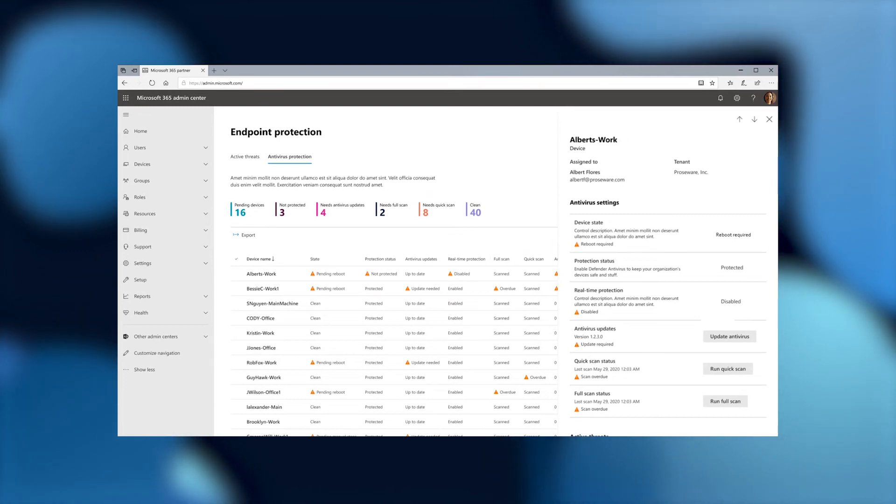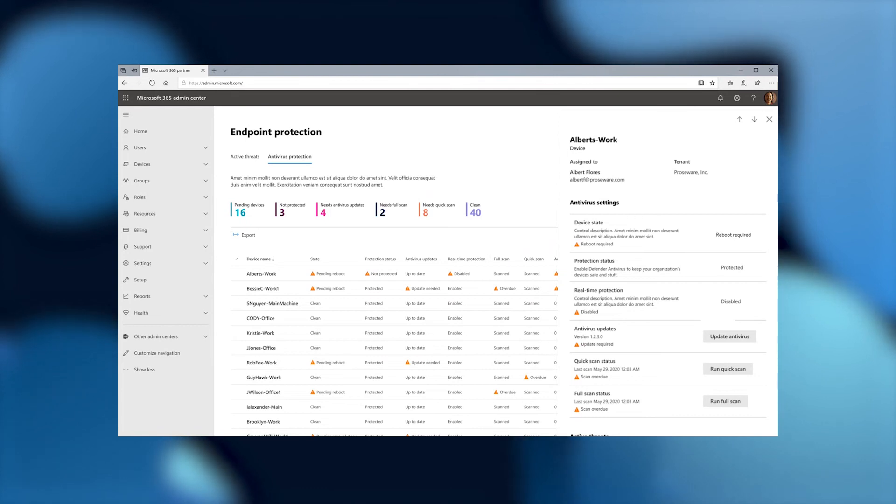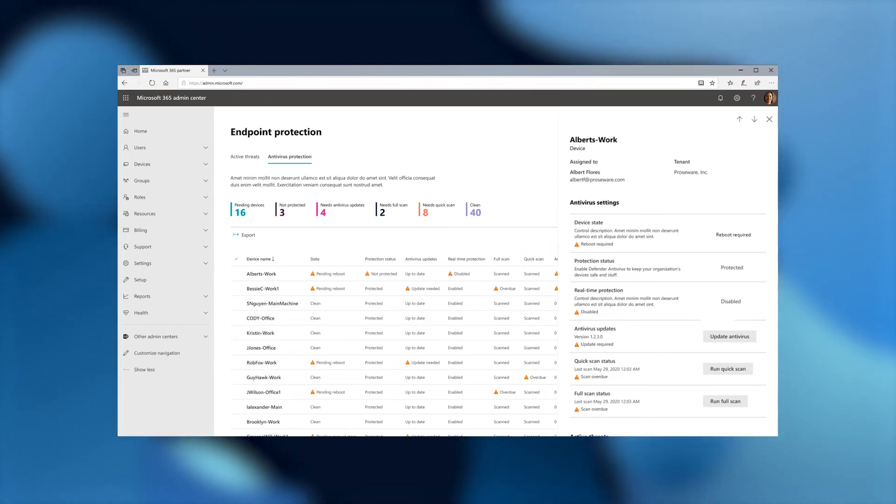And they're broken down accordingly to the following compartments. Devices that are pending, devices that are not protected, devices that need antivirus updates, devices that need full scans, and devices that need quick scans. It's also giving me a tally of how many devices are clean in total.